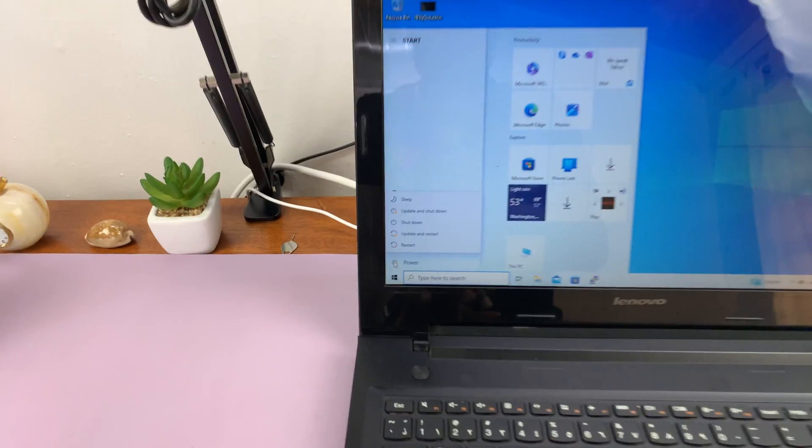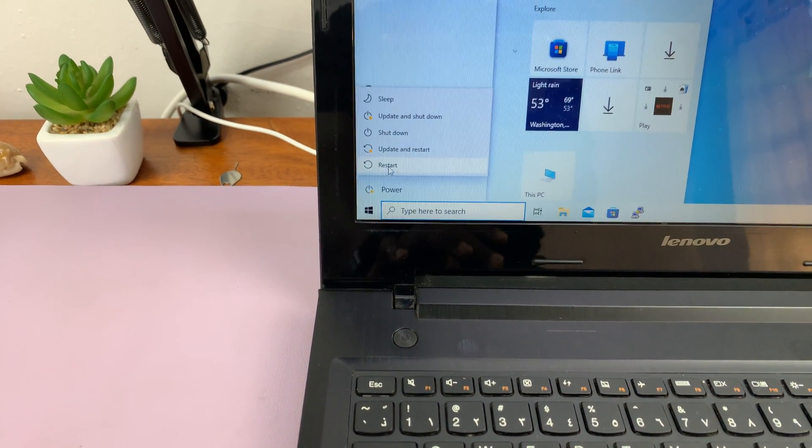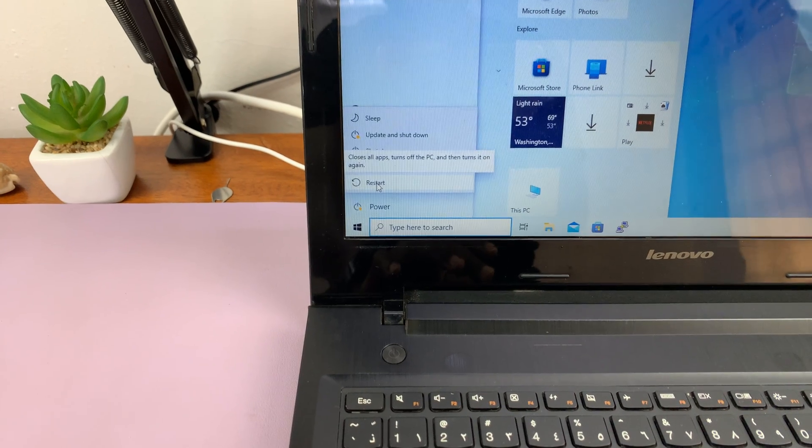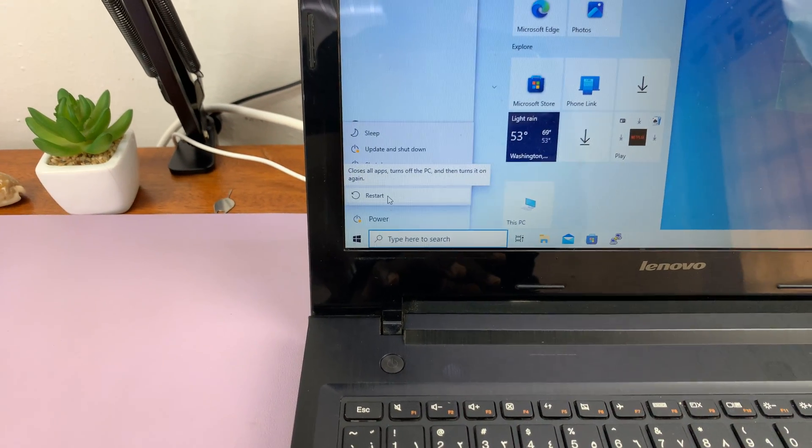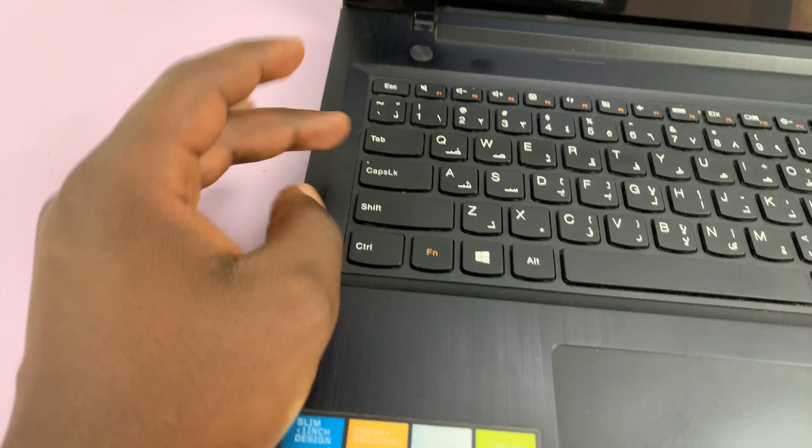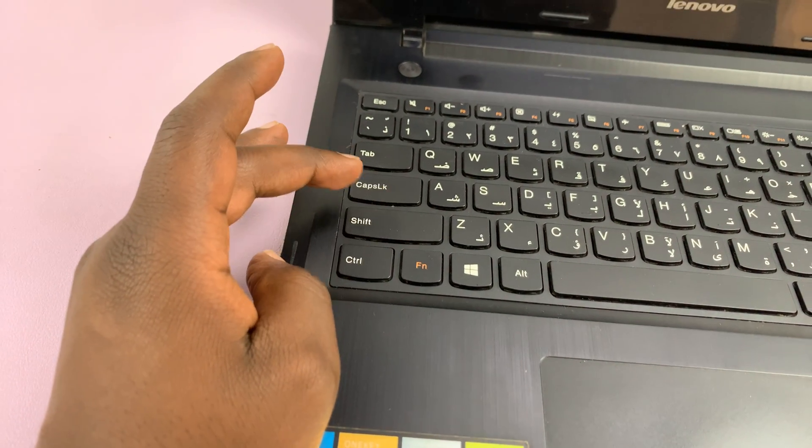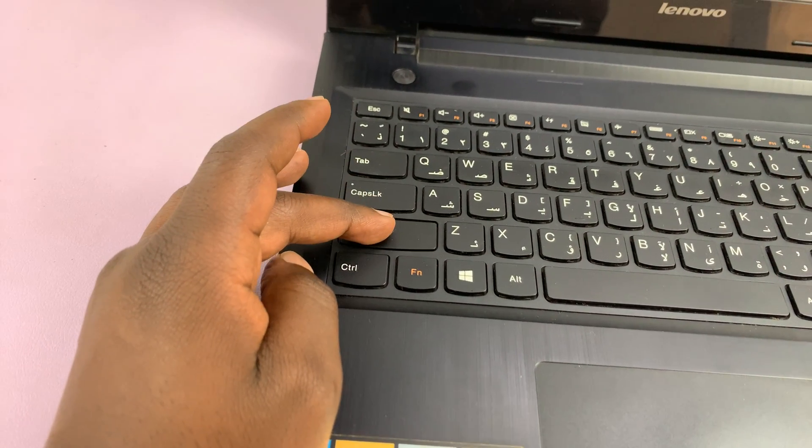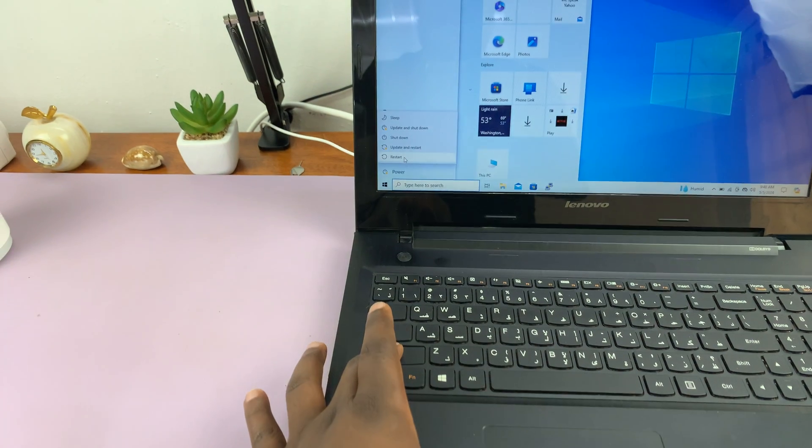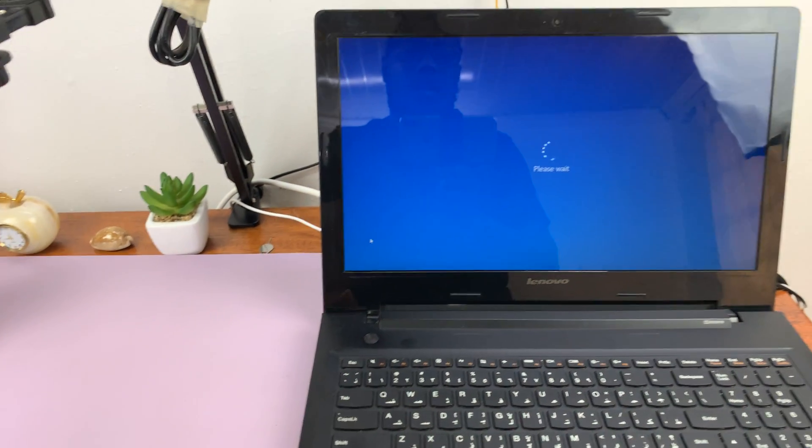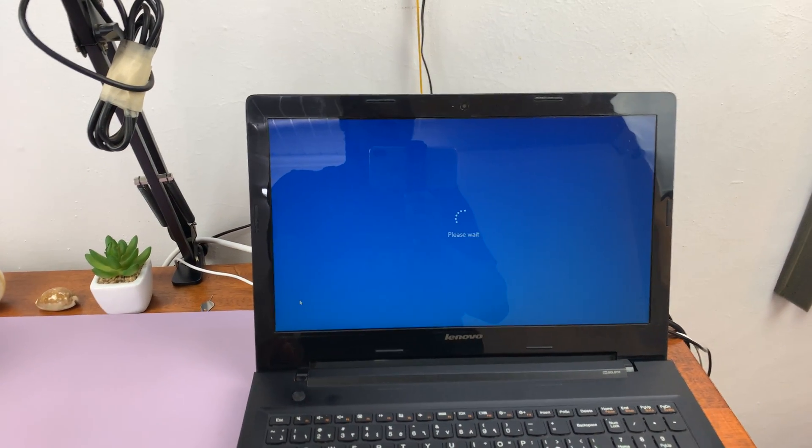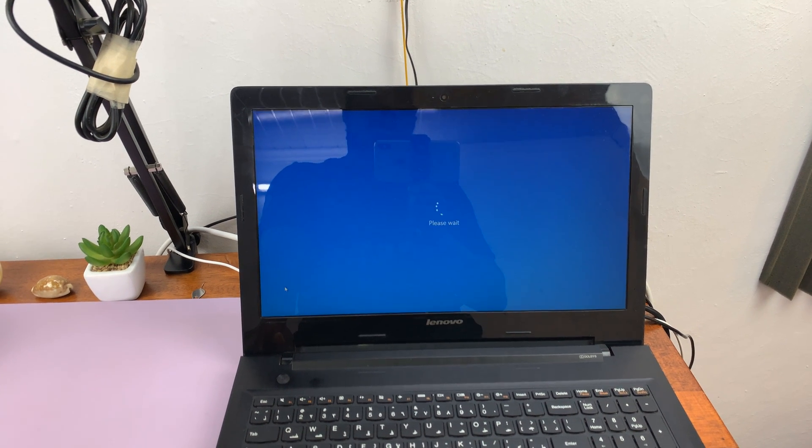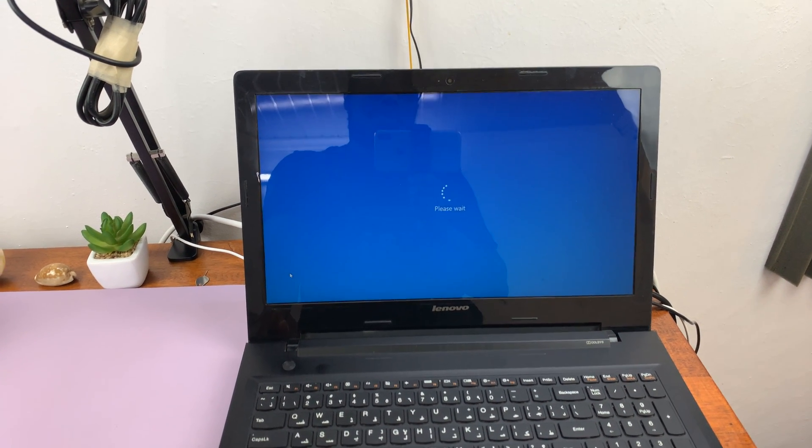Then I put my mouse pointer over the restart option. Once I do that, I'll not click restart yet. I'll go to my keyboard and hold shift. Once I hold shift, I can now press restart while holding shift, and that should reboot my computer into the recovery mode.